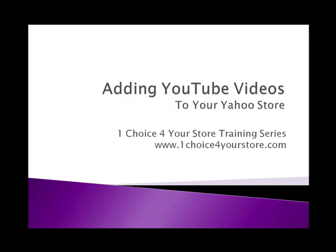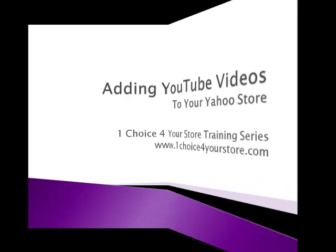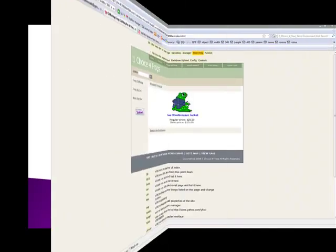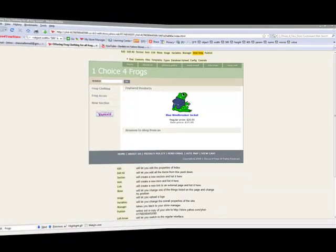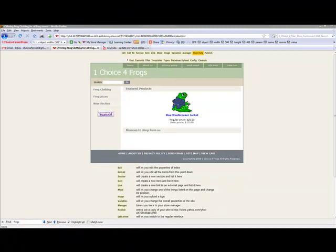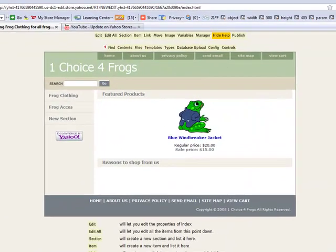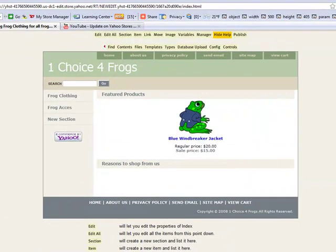Welcome to the One Choice for Your Store tutorial, adding YouTube videos to your Yahoo store. Hey guys, this is Shauna here and we are going to show you how to add video to your Yahoo store.